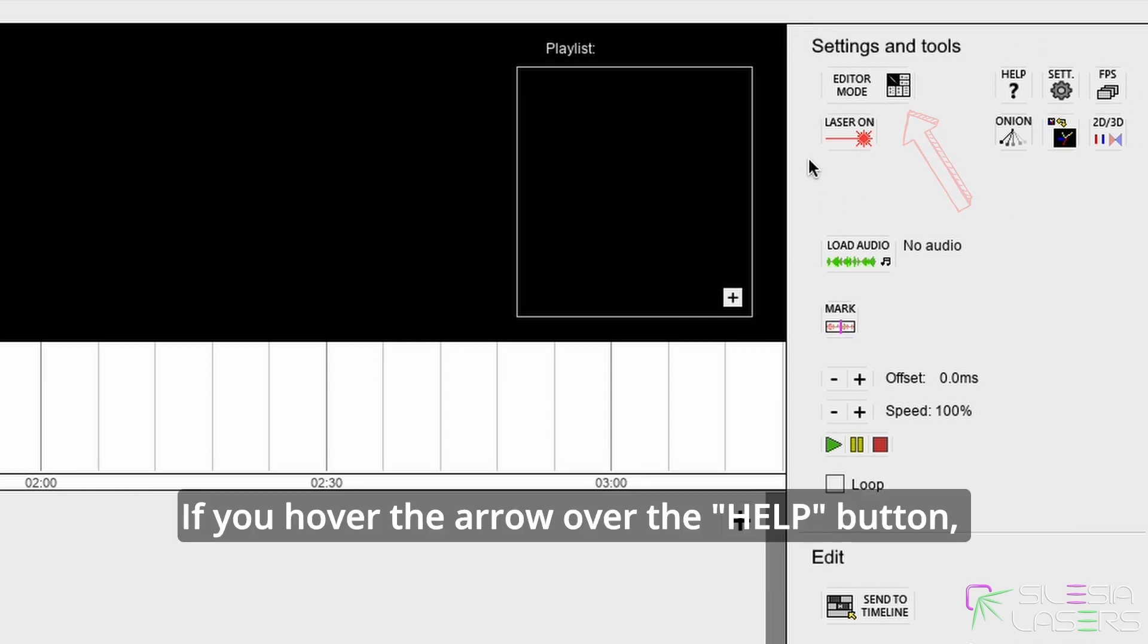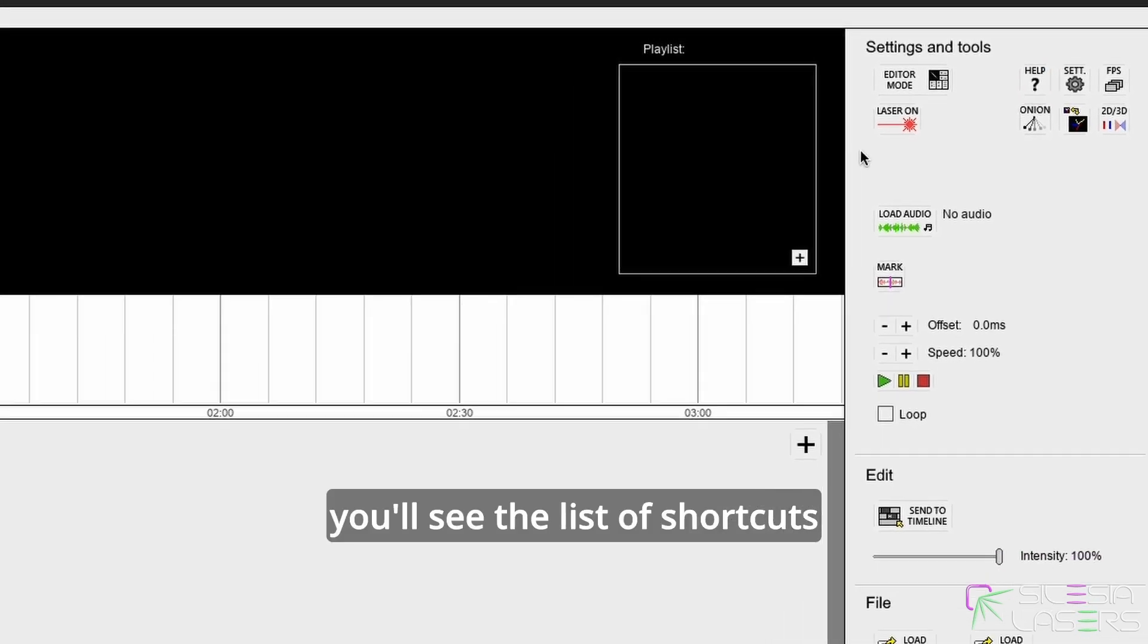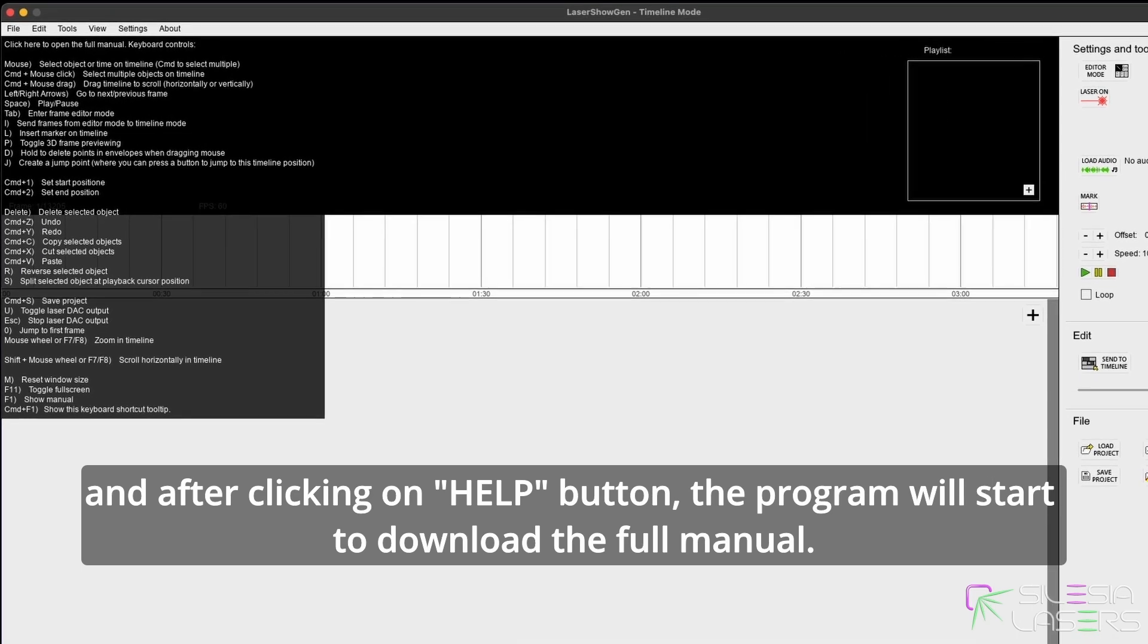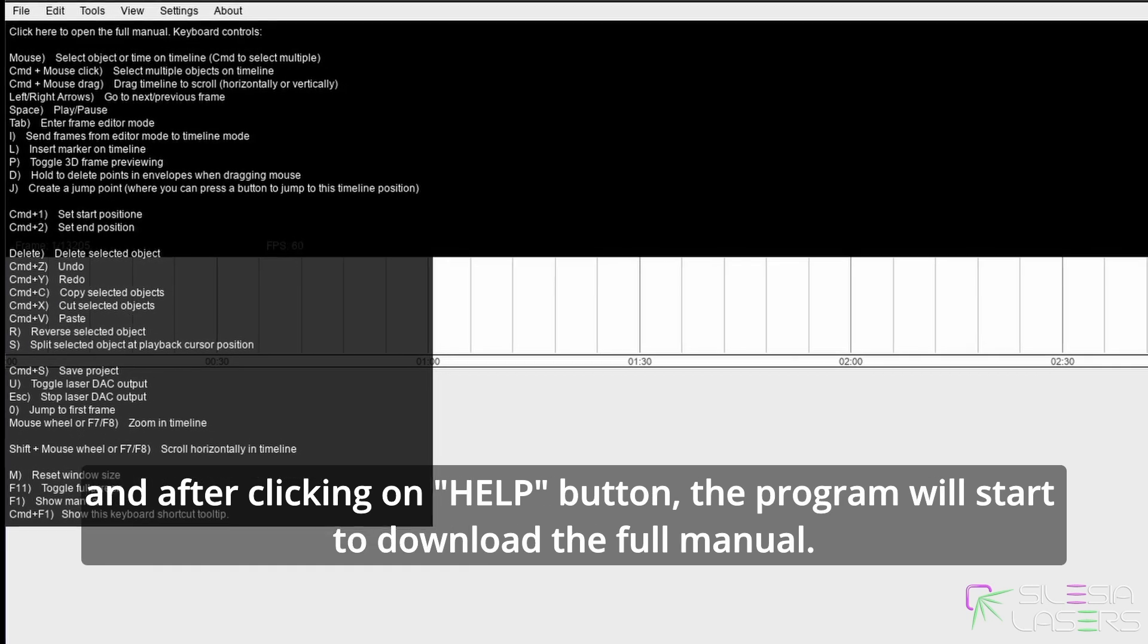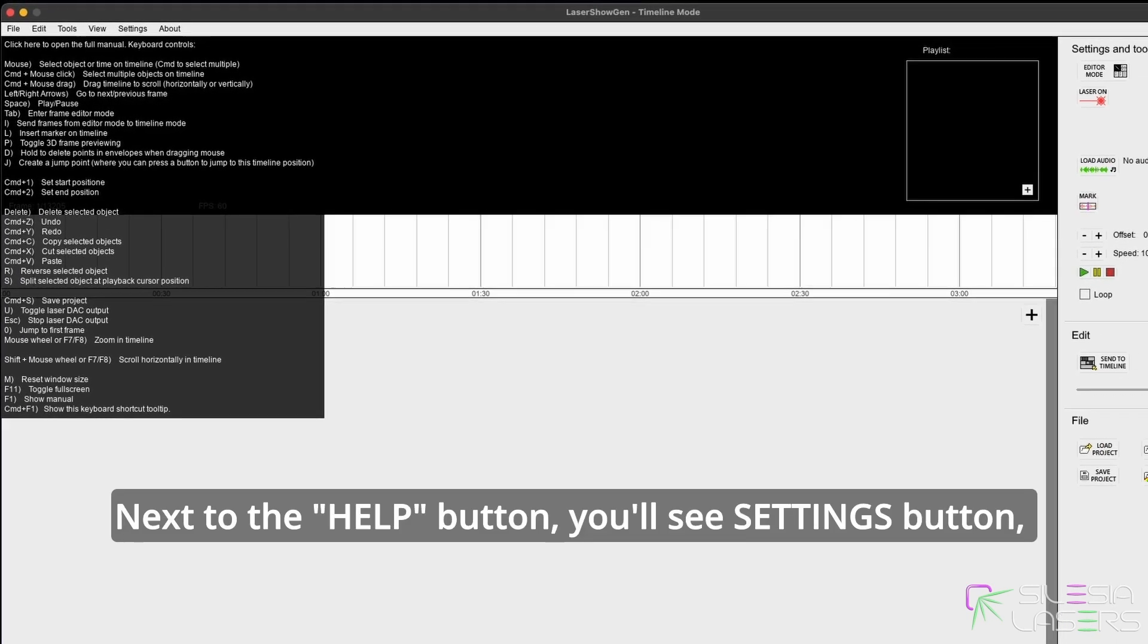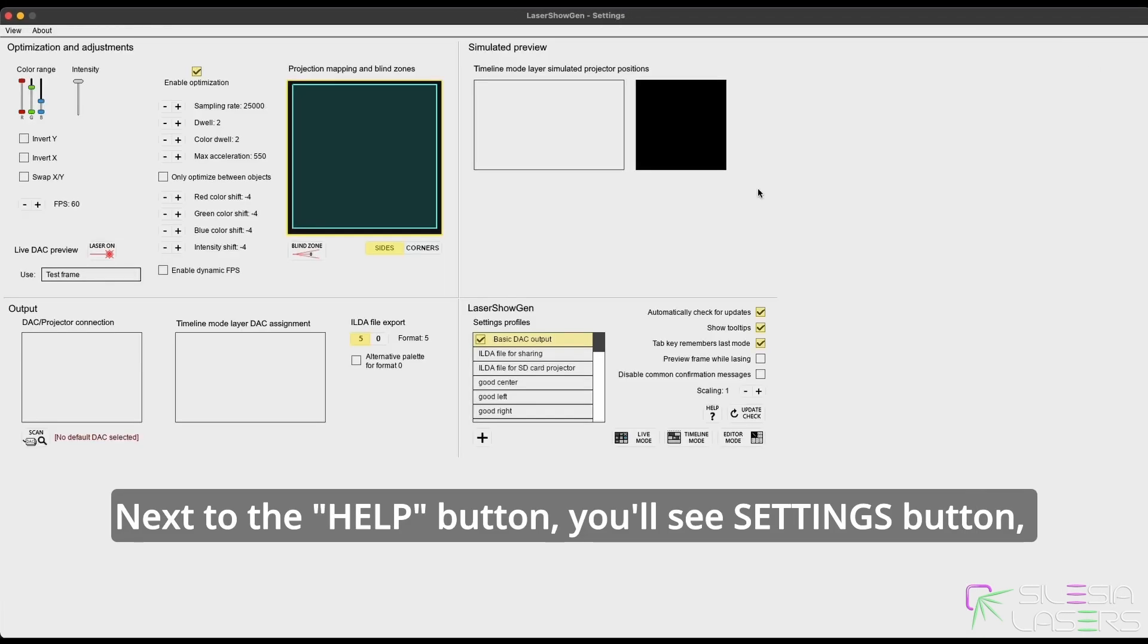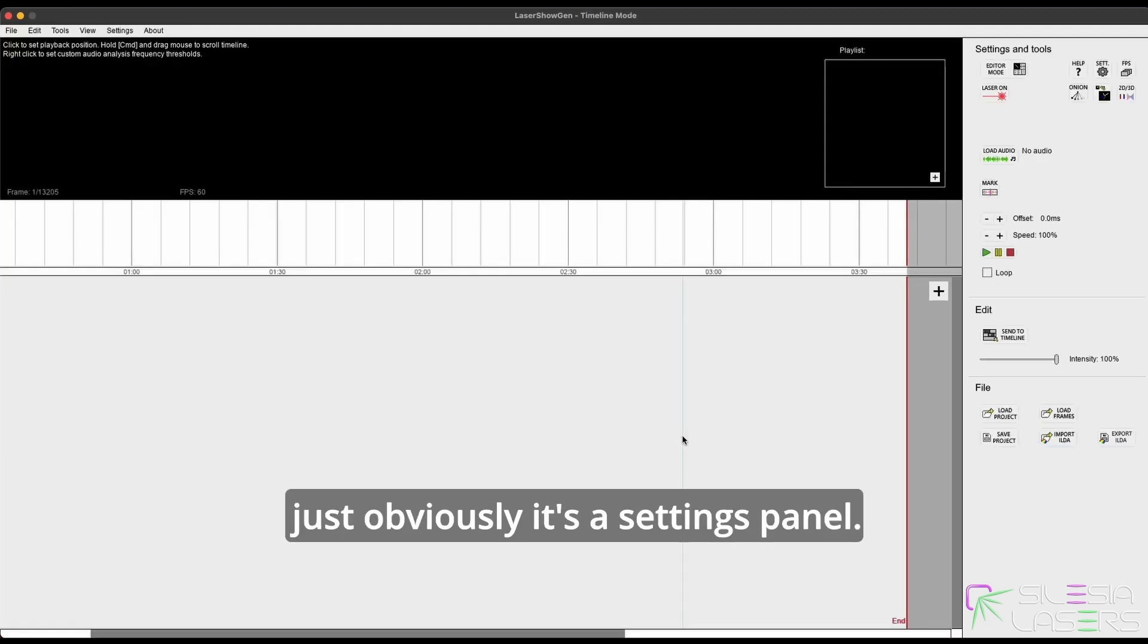If you hover the arrow over the help button, you will see the list of shortcuts. After clicking on it, the program will start downloading the full manual. Next to the help button, you'll see the settings button - obviously it's a settings panel.